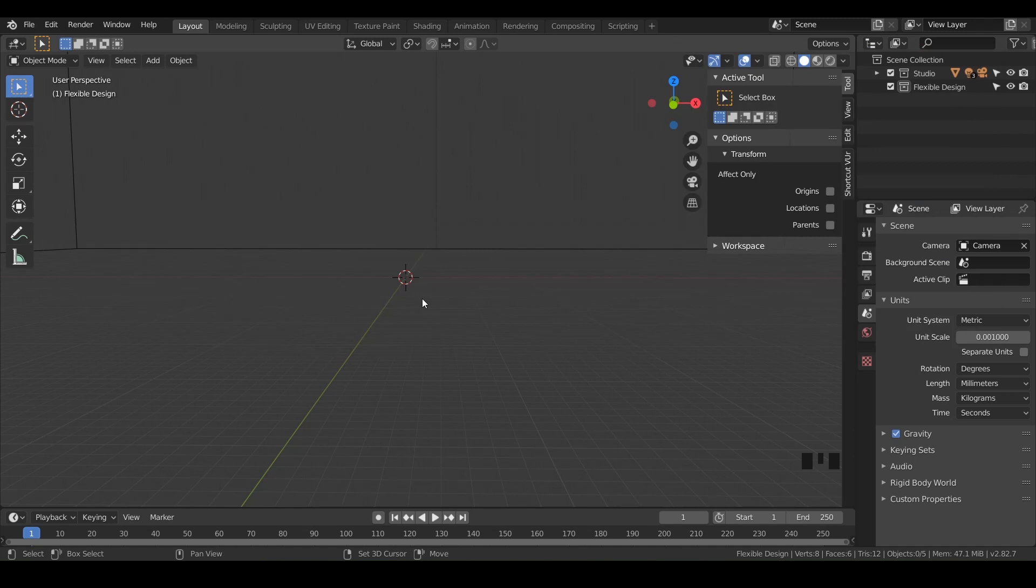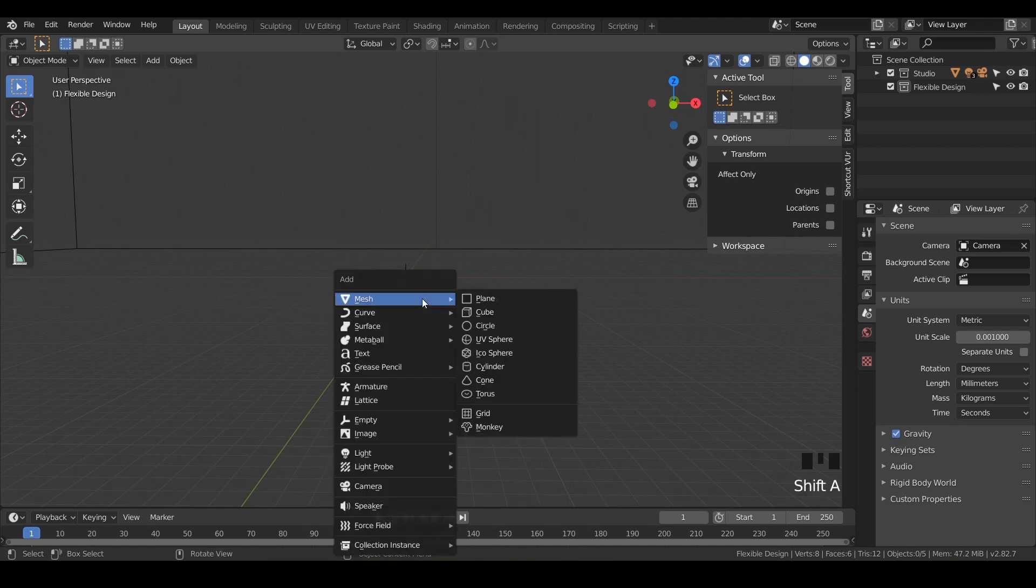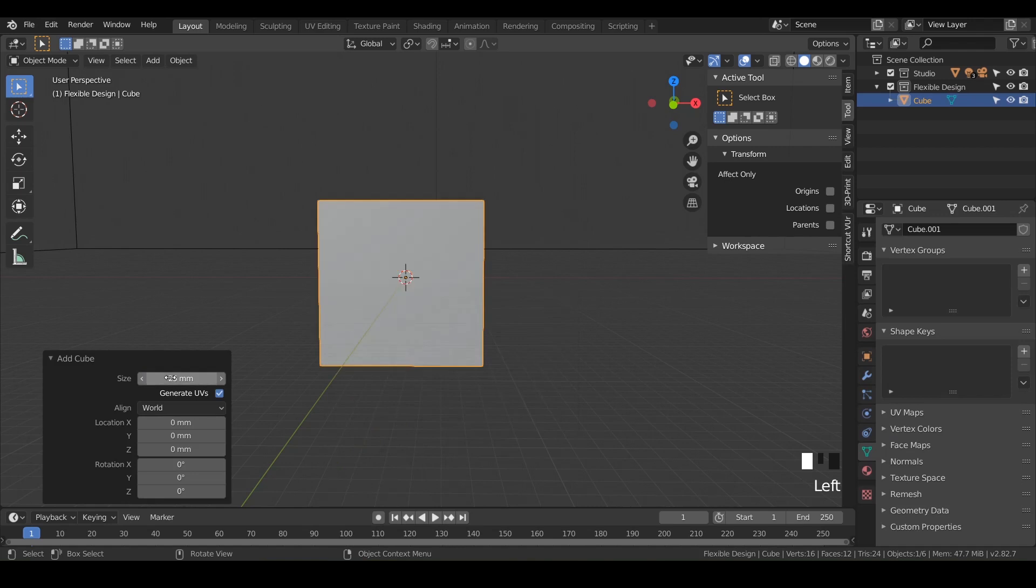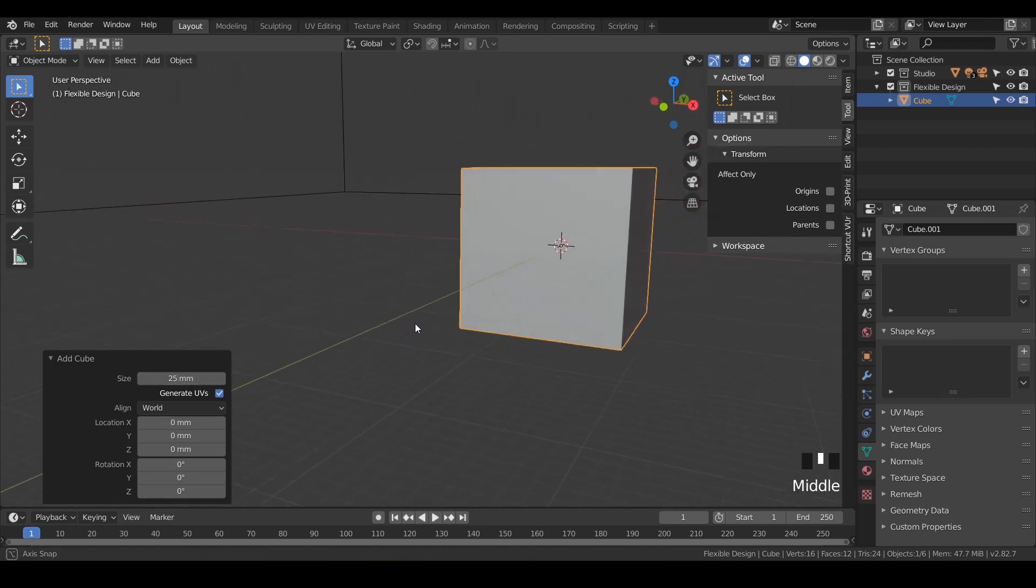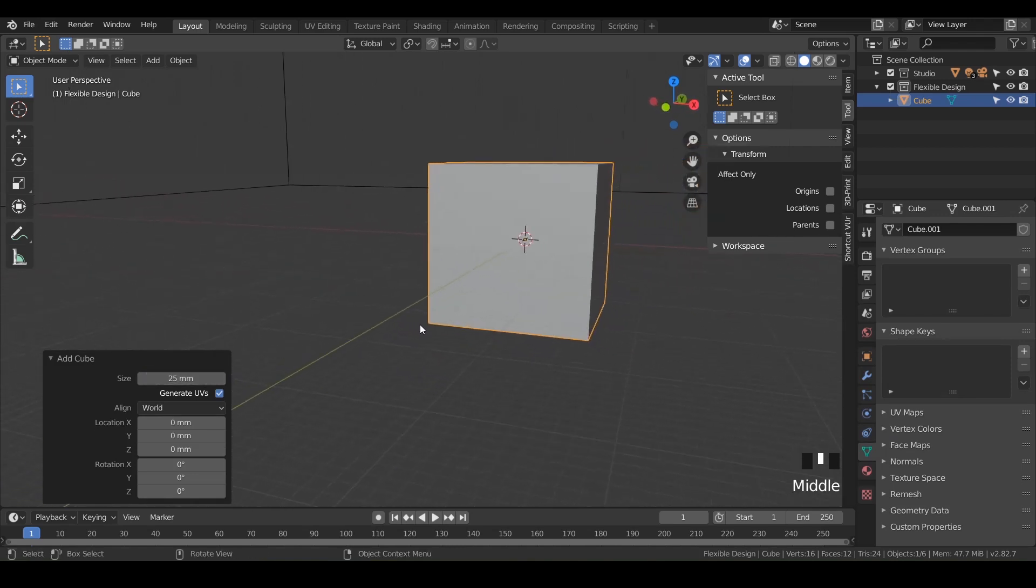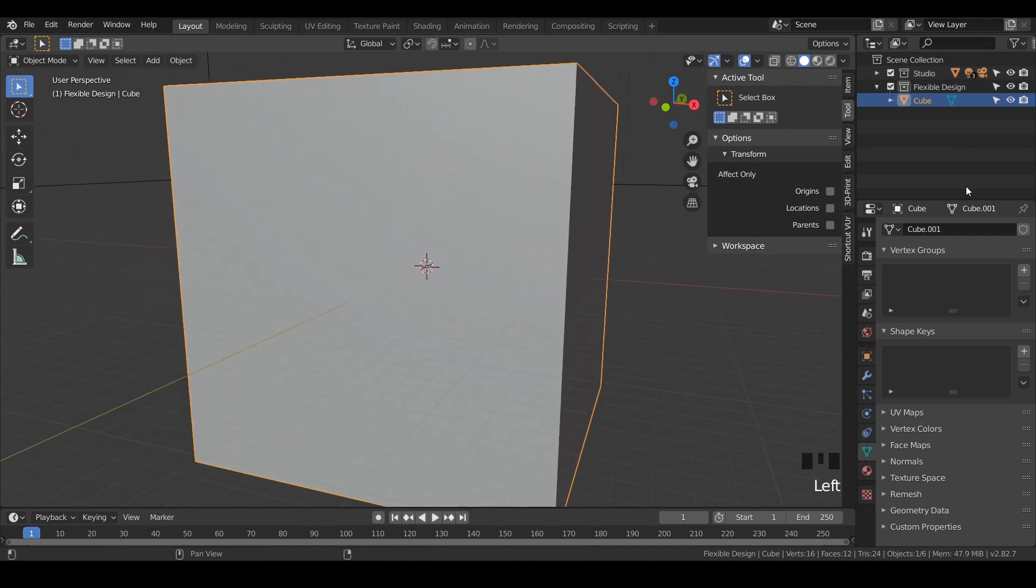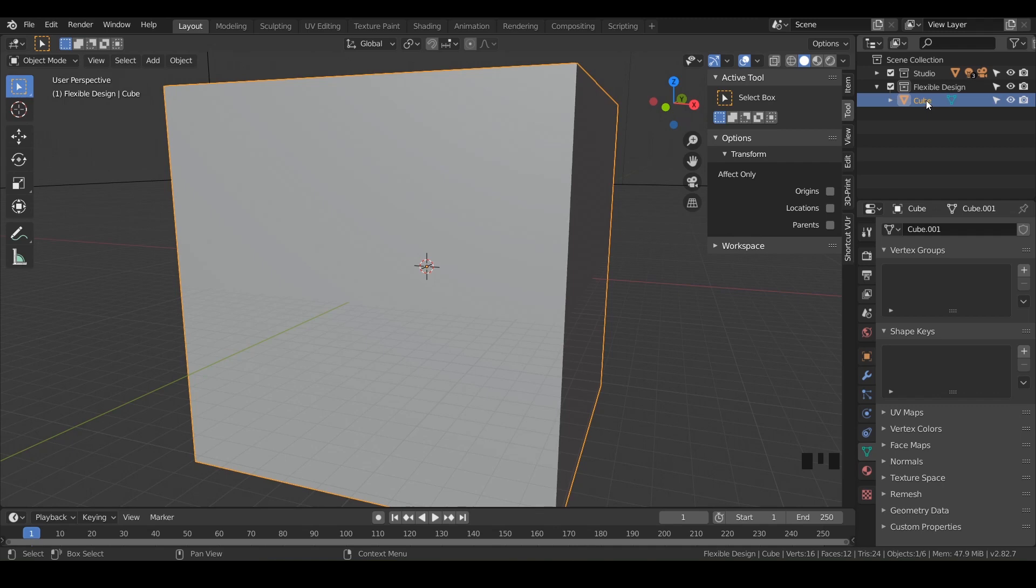So today we're gonna make one of my favorite animals which is the elephant. So we're gonna start off with a cube. And after you take this lesson, if you wanna make other animals, feel free to make your own favorite animal and share it on the discord. But we're gonna do shift A to add a cube. And it's really tiny, so let's go ahead and scale it up maybe to like 25. There we go, and that looks pretty good. Go ahead and hit period on your numpad just to kind of zoom in there. And it's always good practice to rename your layers. So go ahead and go over to the right and double click on cube and rename it elephant.